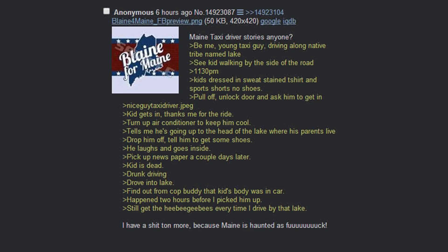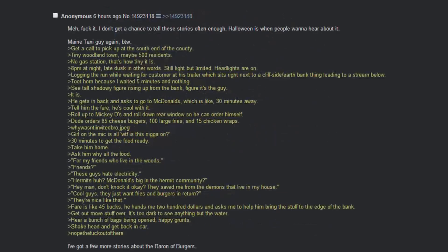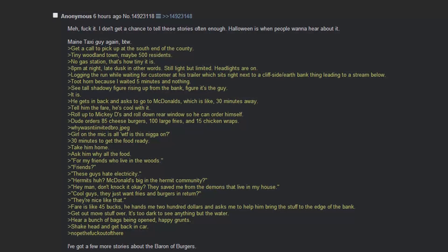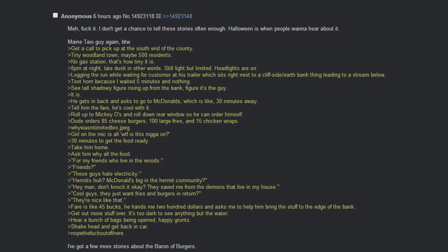Still get the heebie-jeebies every time I drive by that lake. I have a shit ton more because Maine is haunted as fuck. I don't get a chance to tell these stories often enough. Halloween is when people want to hear about it. Maine taxi guy again. Get a call to pick up at the south end of the county. Tiny woodland town, maybe 500 residents. No gas station. That's how tiny it is.